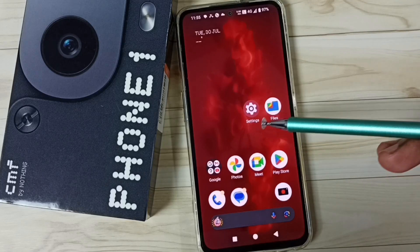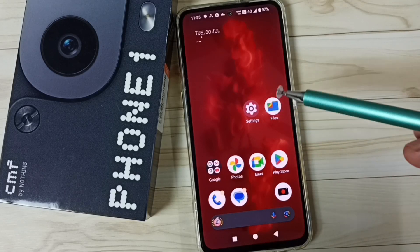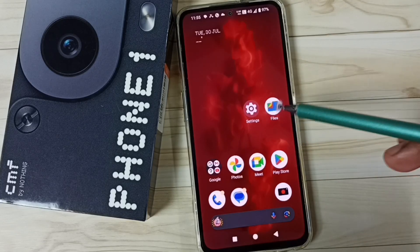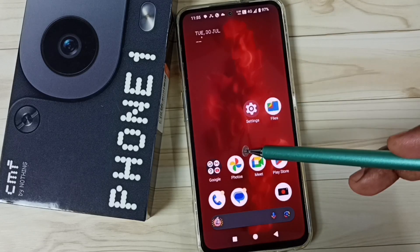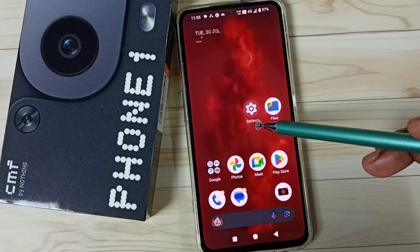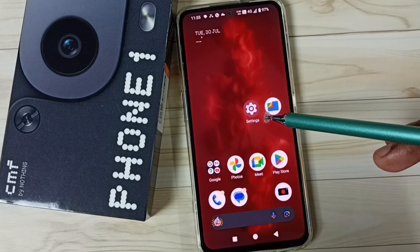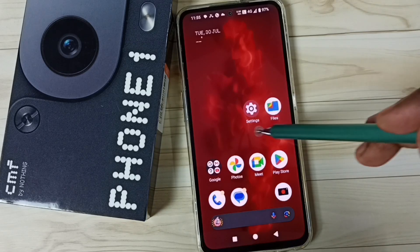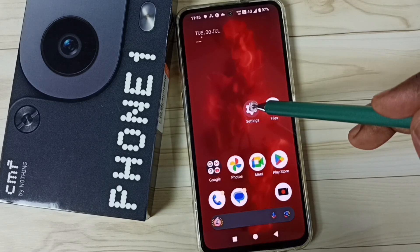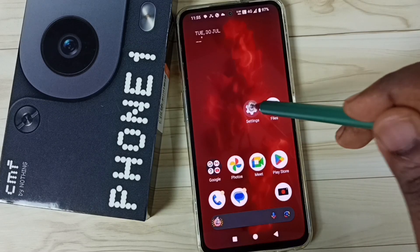Hi friends, this video shows how to fix all 5G network problems. Please don't forget to subscribe to this channel, like and share the video. First, go to Settings and tap on the Settings app icon.